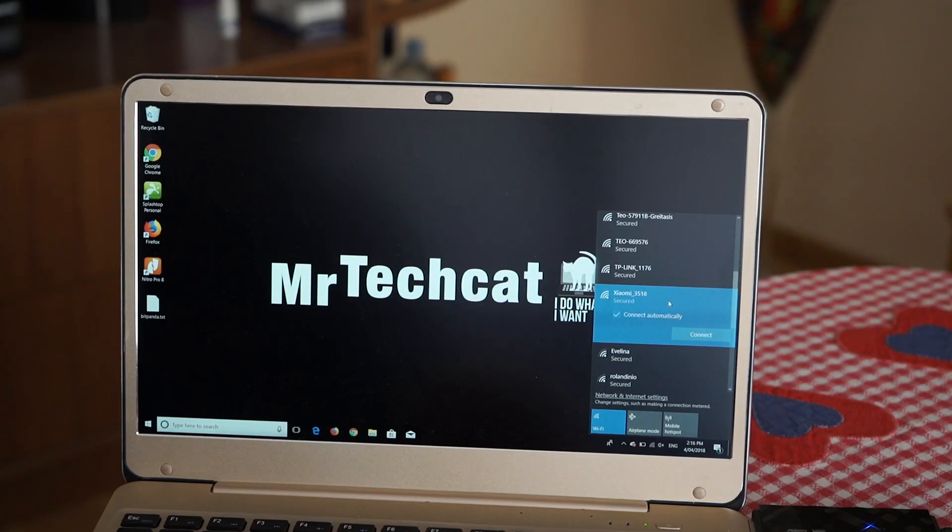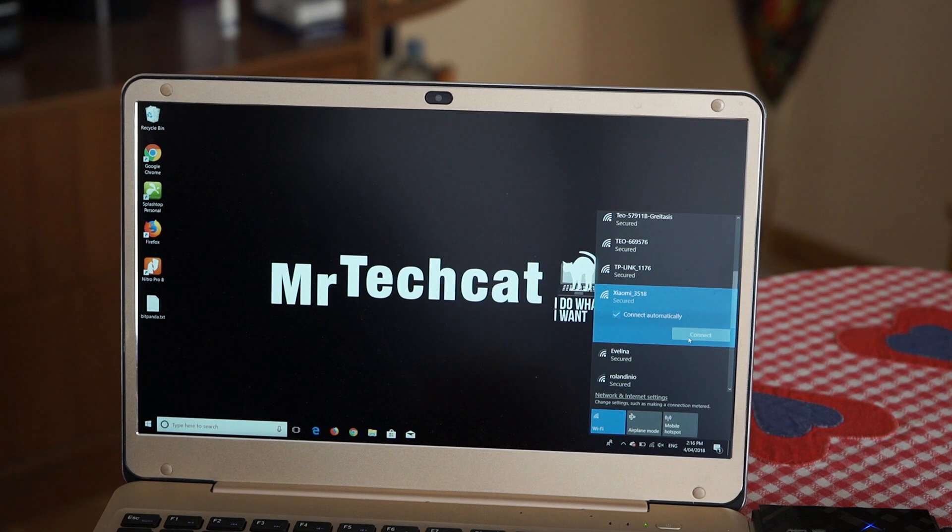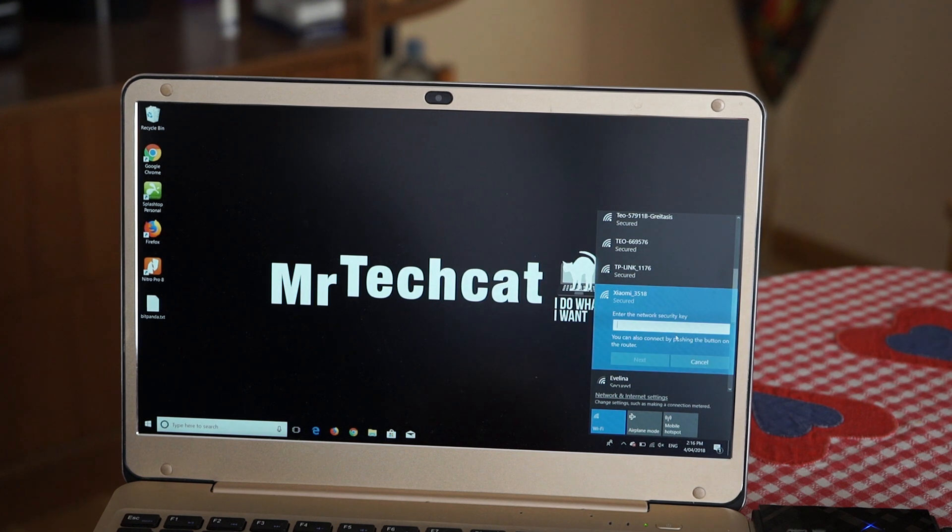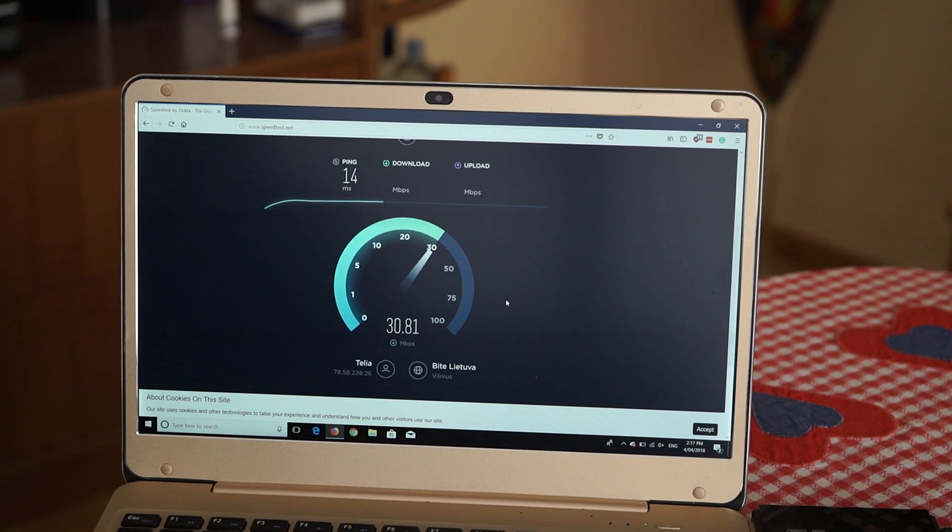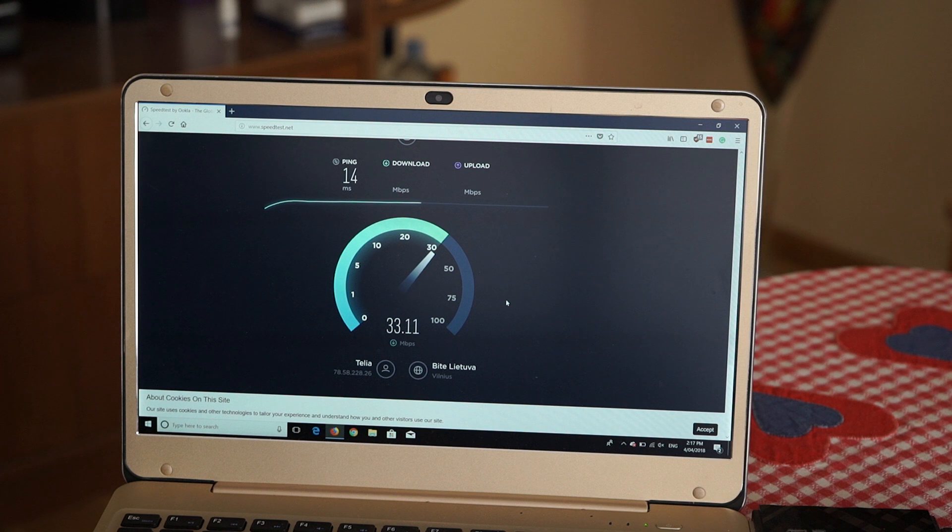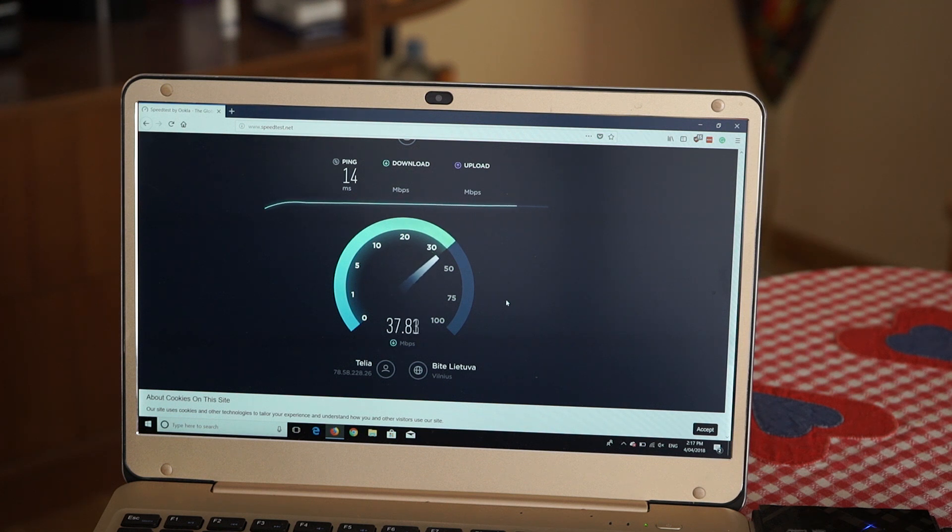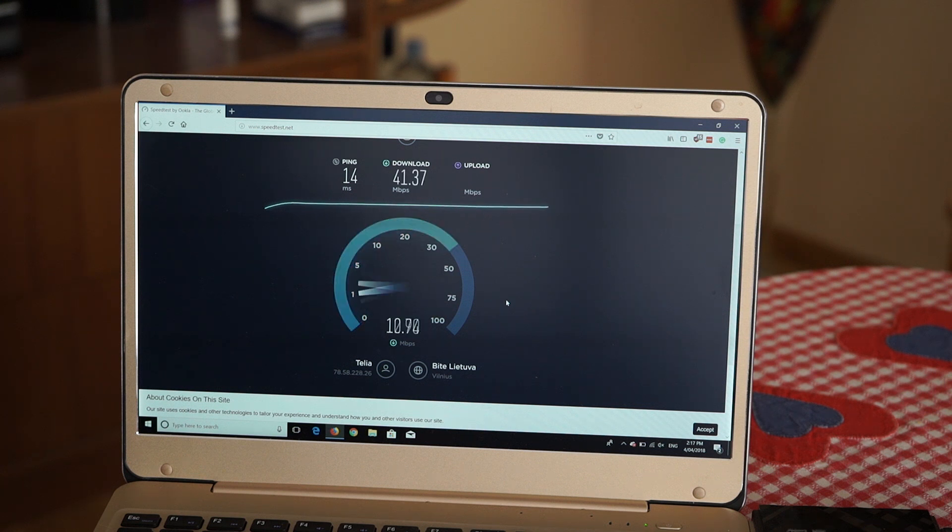But the important part is Wi-Fi coverage. So I will connect my Ultrabook in the other room and test the speed now. As you can see it's over 30 megabits per second. And that's more than enough even for 4K video streaming.